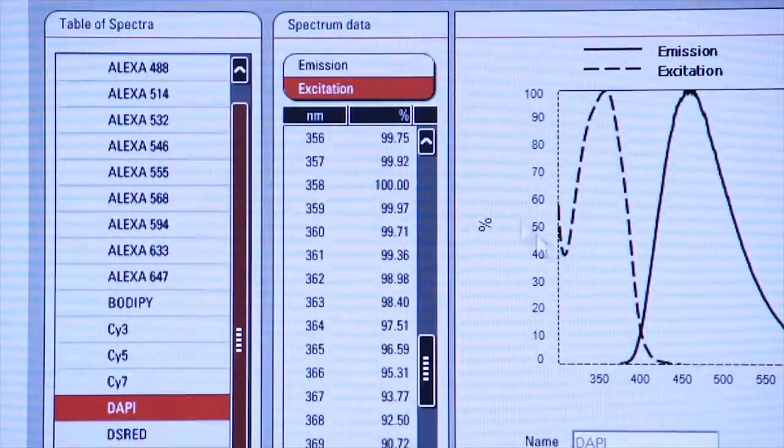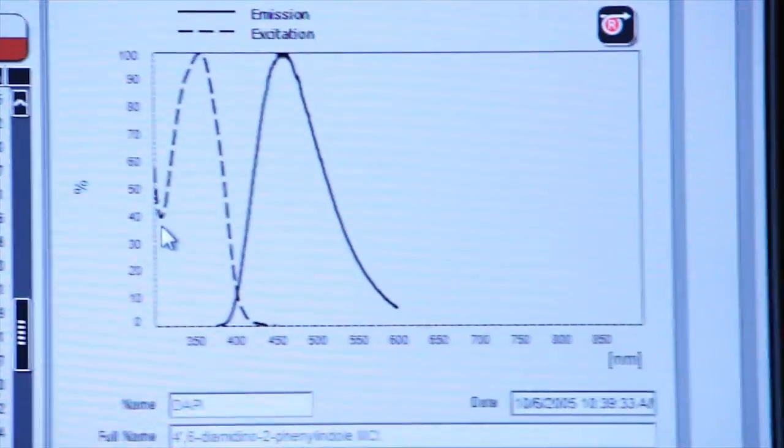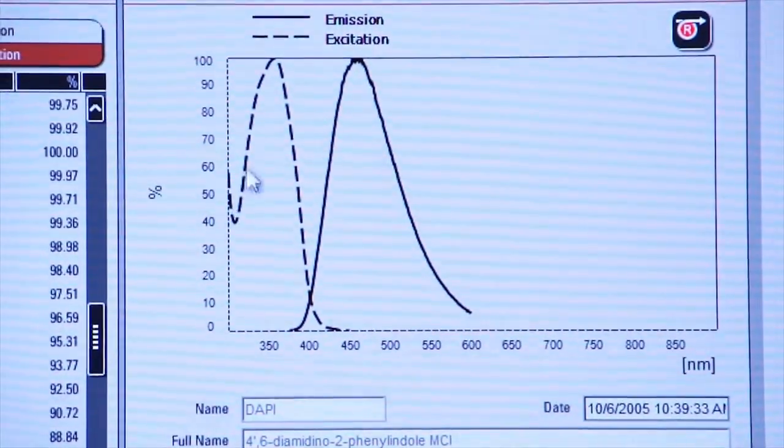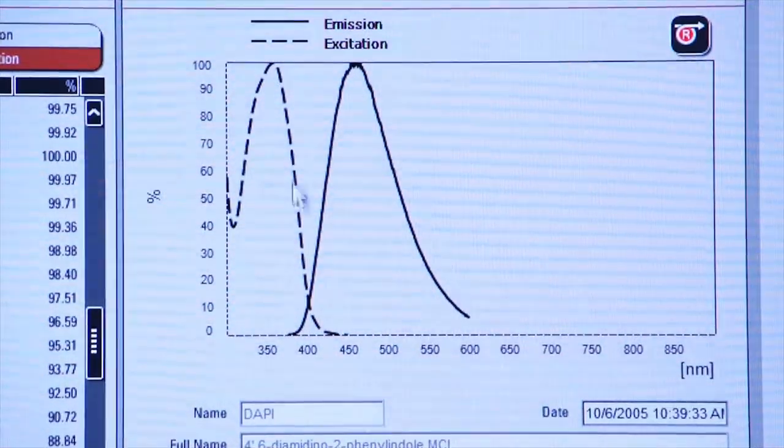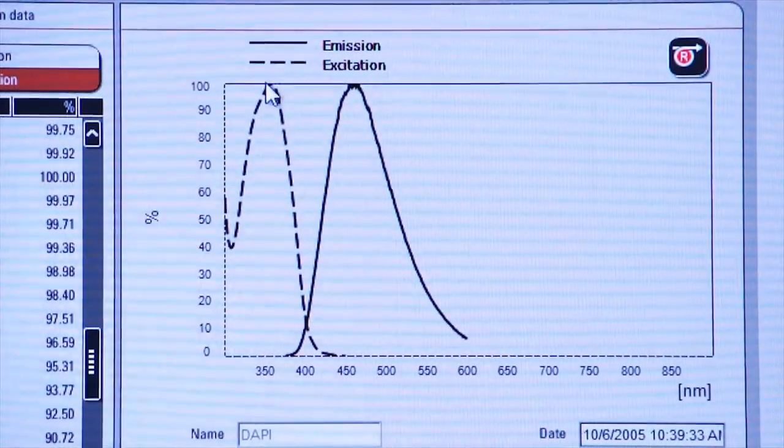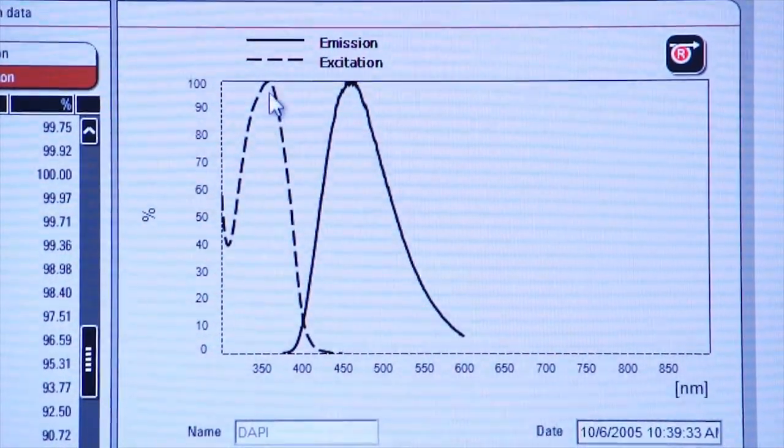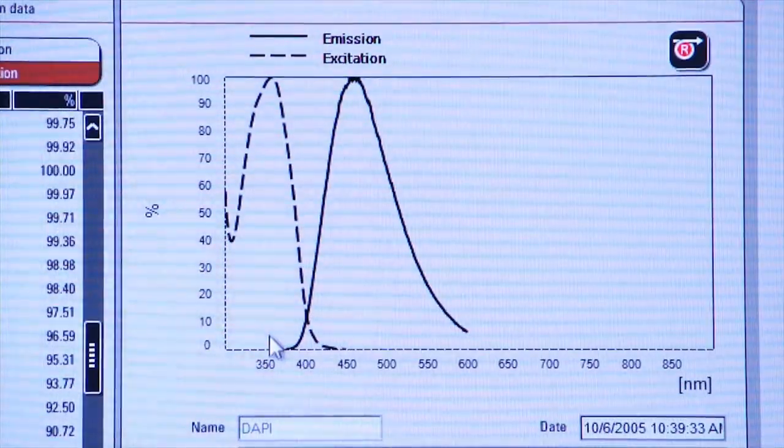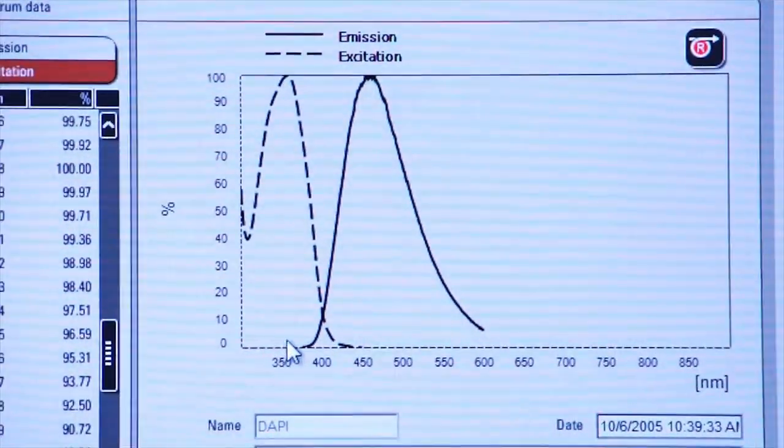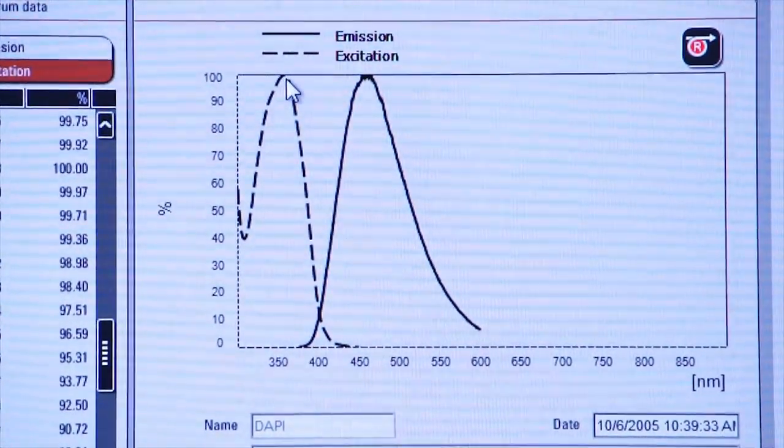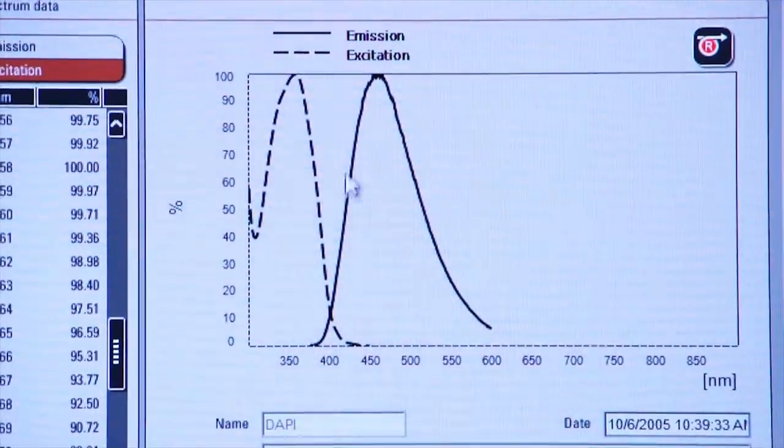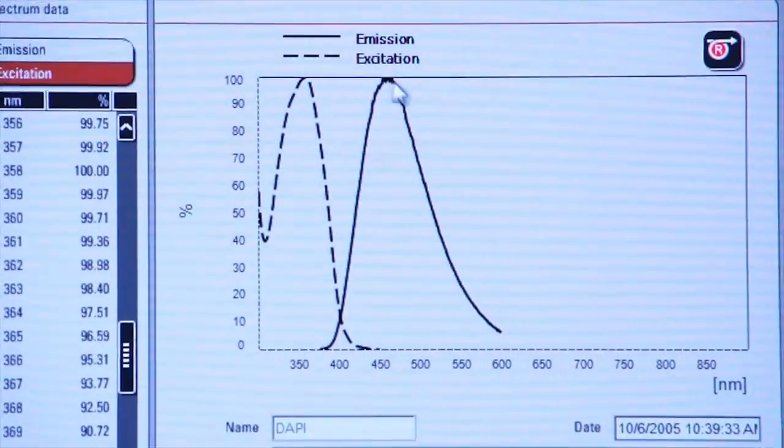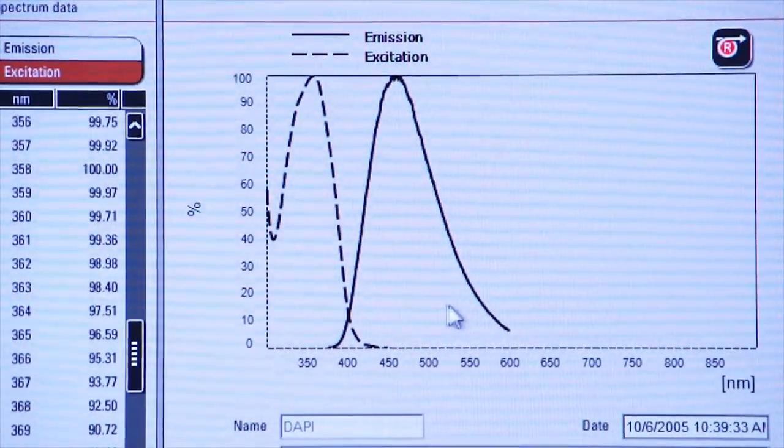To the right, I also have a graph which shows me the excitation curve. This is the amount of light that's required to excite this fluorophore at a given wavelength, and you can see the peak is right here. Then we have an emission curve, which is the amount of light that's generated by the fluorophore after it's excited.